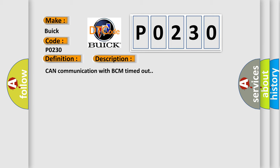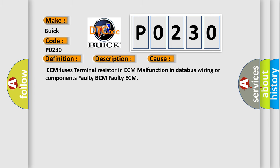This diagnostic error occurs most often in these cases: ECM fuses, terminal resistor in ECM, malfunction in databus wiring or components, faulty BCM, or faulty ECM.